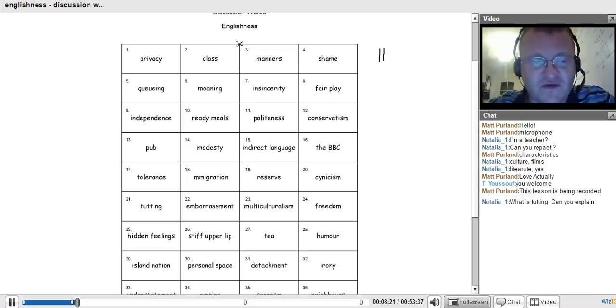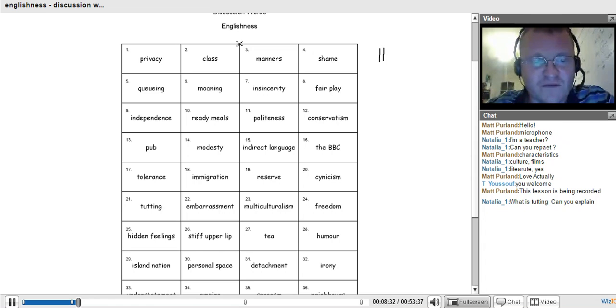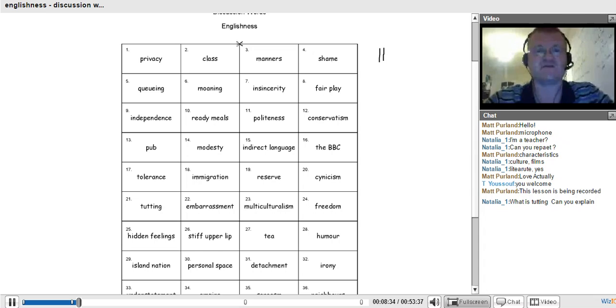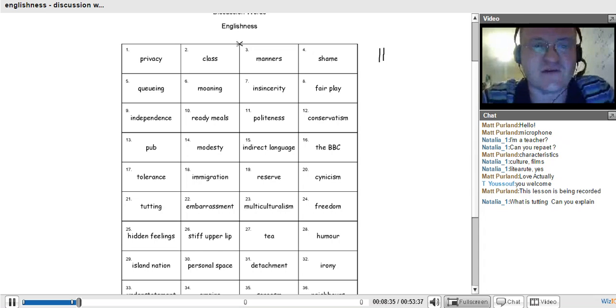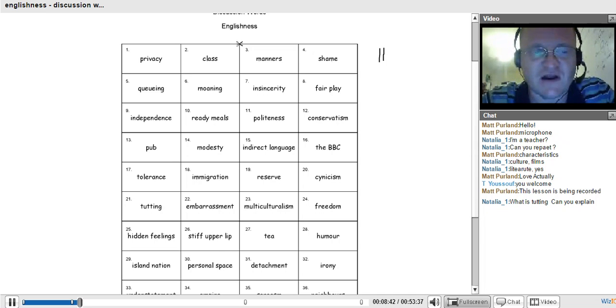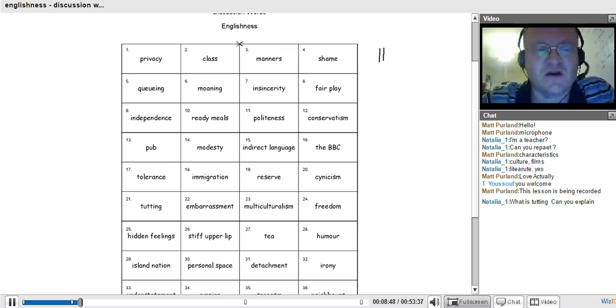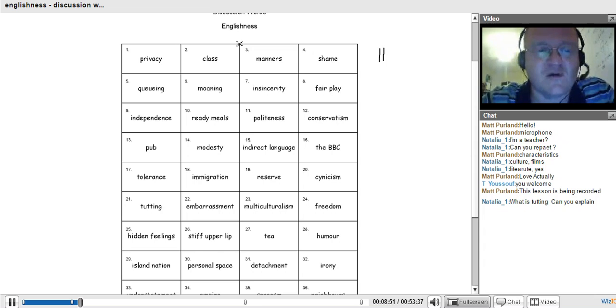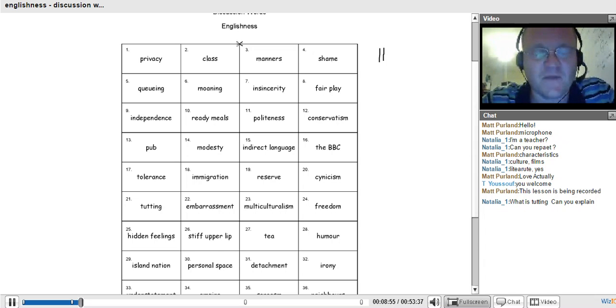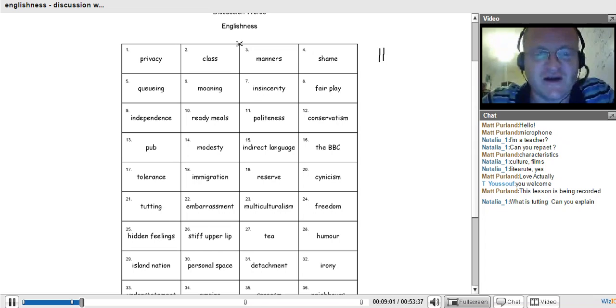I think the first line is really crucial to understanding English people. Privacy, class, manners and shame. These are big issues for us, for English people. We love to have privacy. You know the expression, an Englishman's home is his castle. This is absolutely true. When we close our door, we want to be quiet, have complete privacy. We don't want to hear any neighbours. Even dogs barking. We want to just imagine we're in our castle, far away from other people.